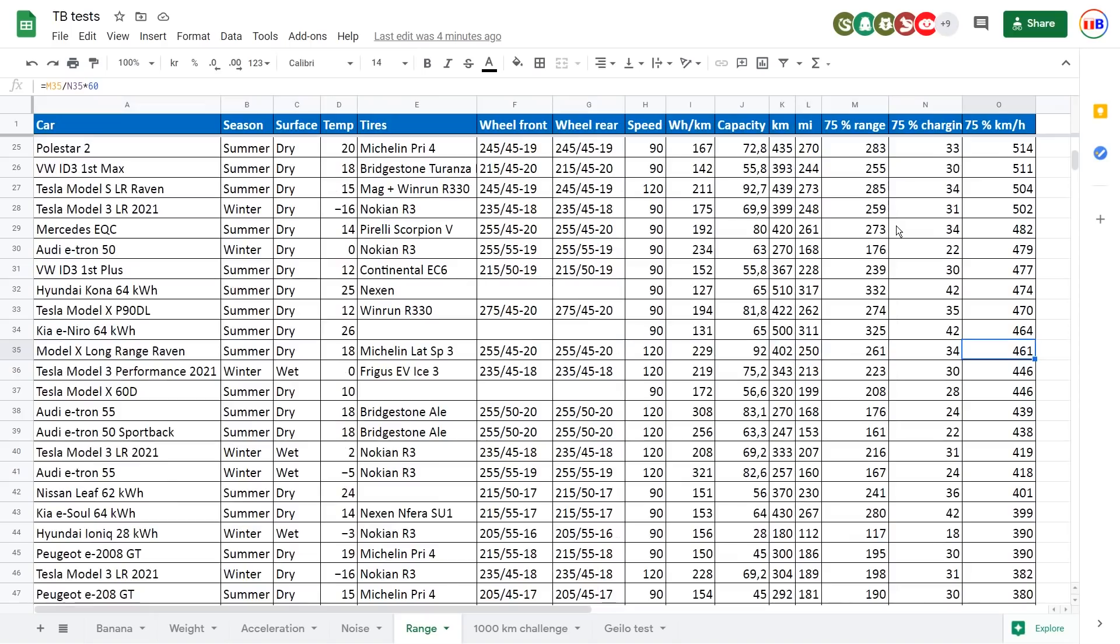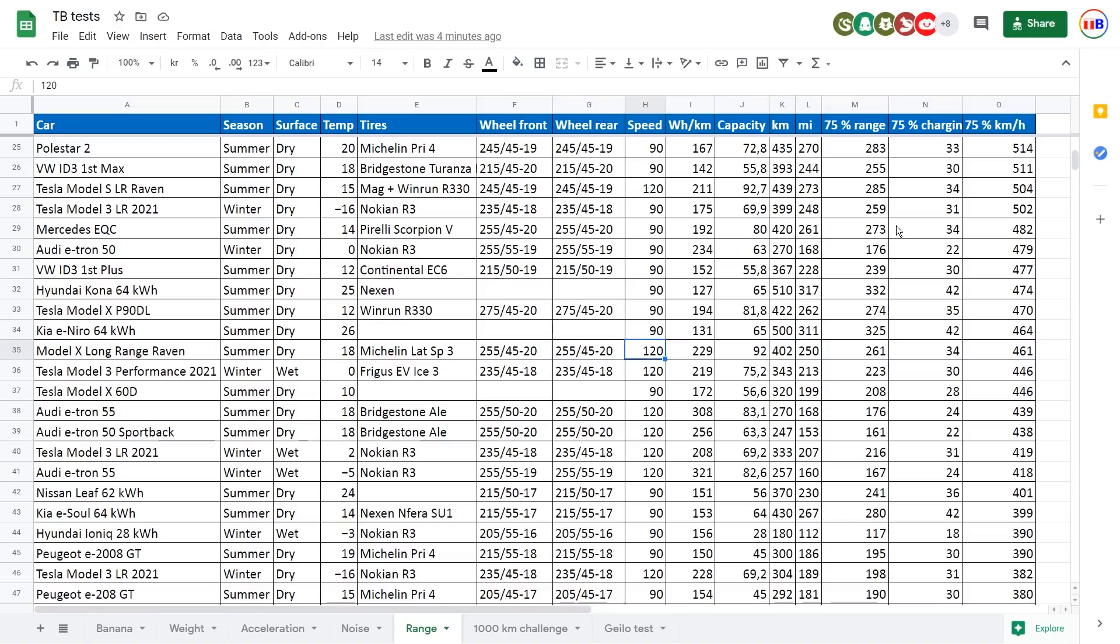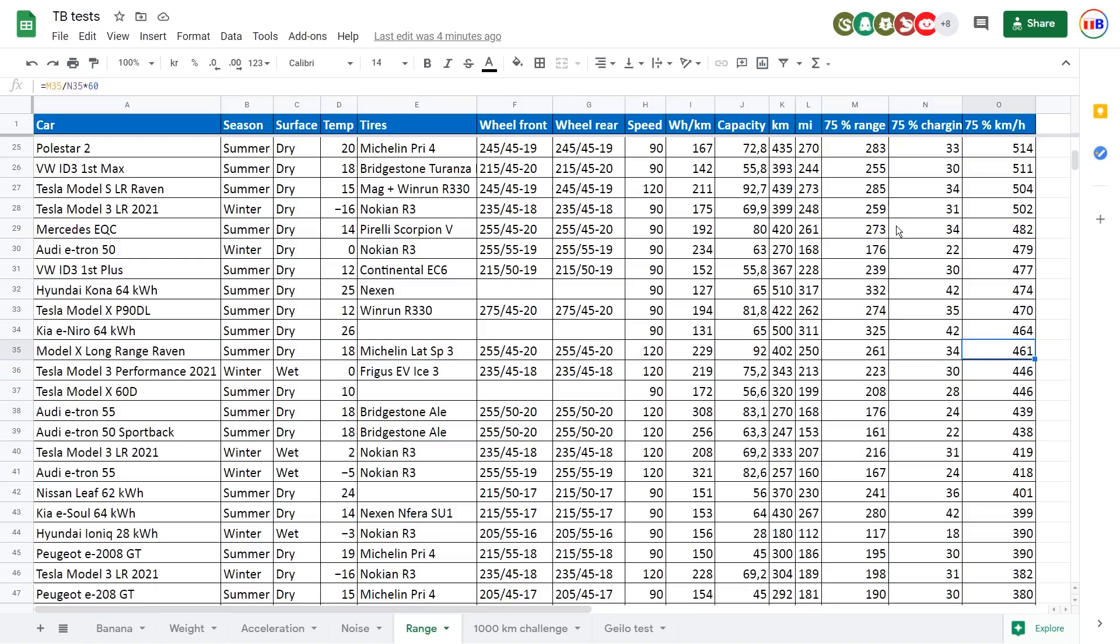But of course, in the 1000 kilometer challenge, then the Raven has an initial longer range than... I forgot another thing. You see that I forgot to notice that we are talking about the 120 tests here. So this is also useful to see that the Raven at 120 kilometers per hour, we get 461.